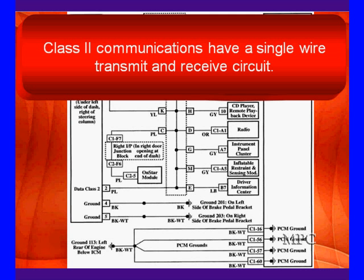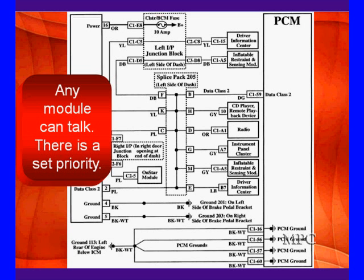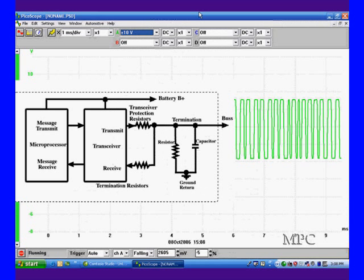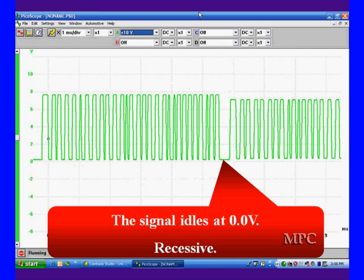As you see we have a number of different devices all on the same bus. Any module can talk and there is a set priority. This is a receive transmit module, called a transceiver. It's going to put the signal out there on the bus.